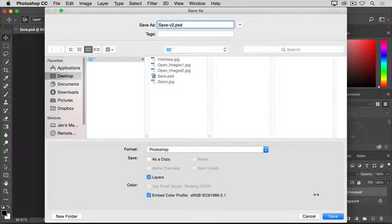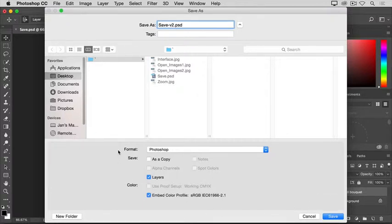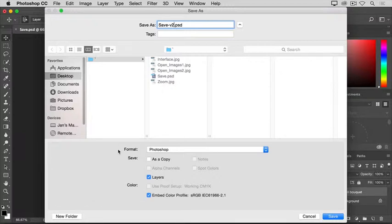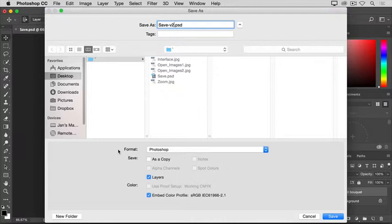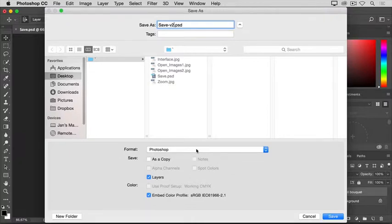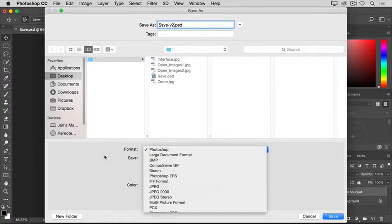Before we do click Save, let's take a look at another important thing in this Save As dialog. That's the Format menu here on a Mac. It's called the Save As Type menu on Windows. It's a good idea to save your files in the native Photoshop format, which gives them a .psd extension while you're working on them. To do that,